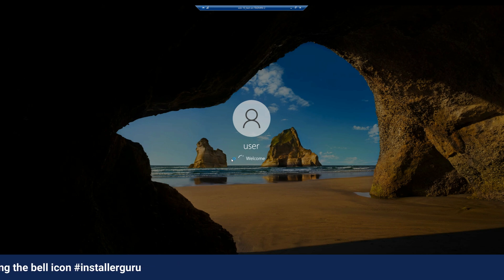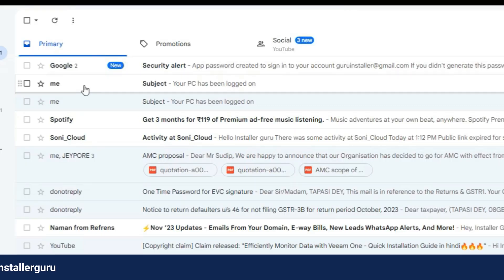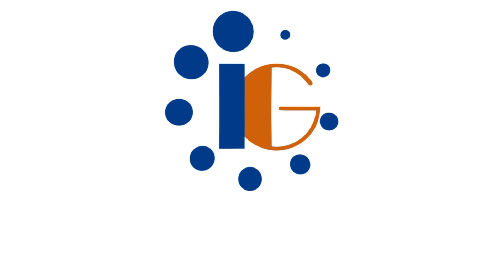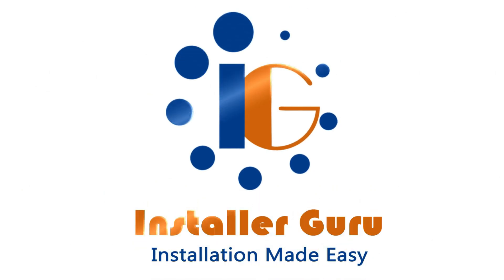In this way, you can set an alert to secure your computer when someone knows your computer password. That's all for now, thanks for watching. For more tech videos, please follow and subscribe to Installer Guru.